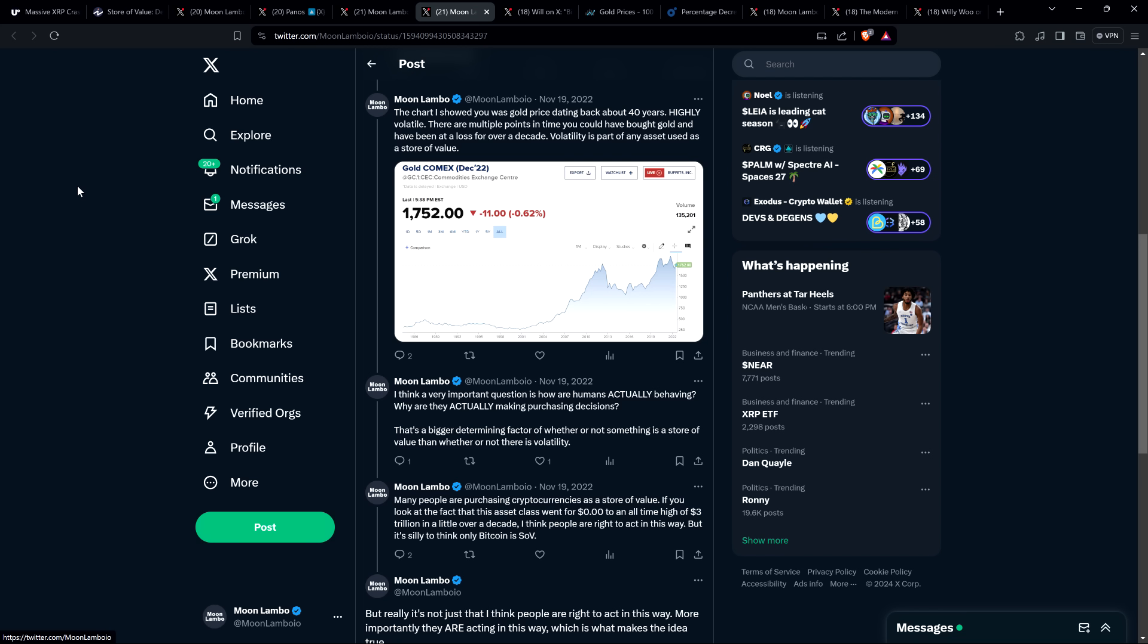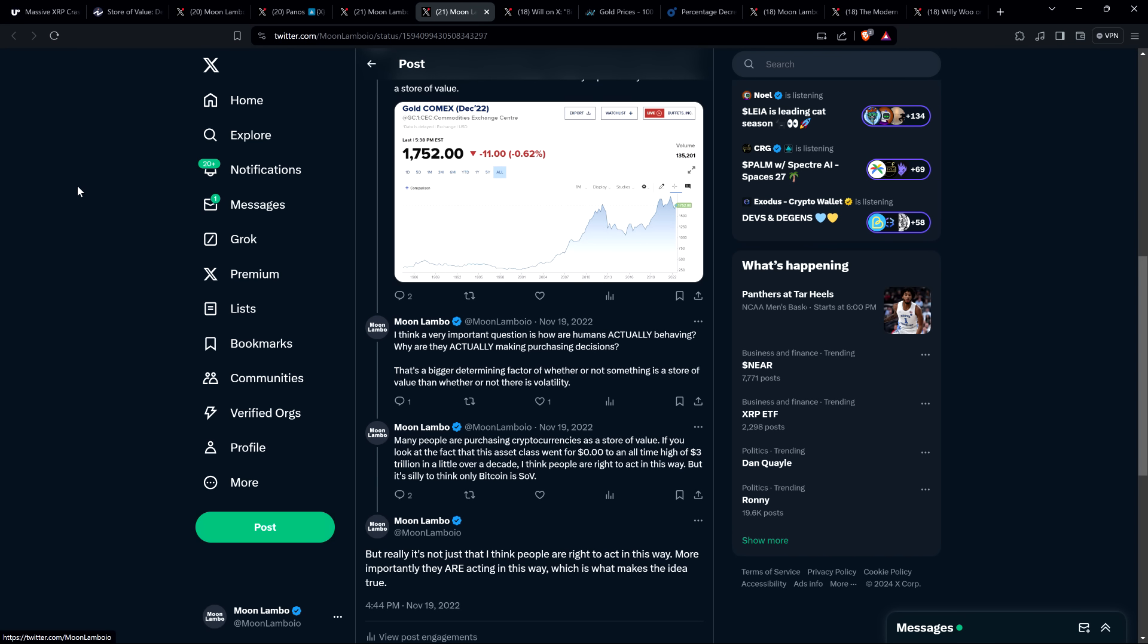I also wrote, I think a very important question is how are humans actually behaving? Why are they actually making purchasing decisions? That's a bigger determining factor of whether or not something is a store of value than whether or not there is volatility. Many people are purchasing cryptocurrencies as a store of value. If you look at the fact that this asset class went from zero dollars to an all-time high of $3 trillion in a little over a decade, I think people are right to act in this way. But it's silly to think of only Bitcoin as a store of value. But really, it's not just that I think people are right to act in this way. More importantly, they are acting in this way, which is what makes the idea true.